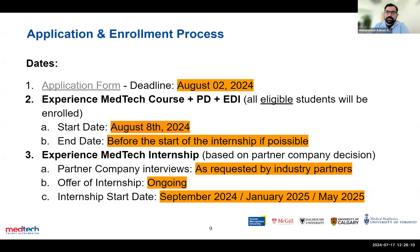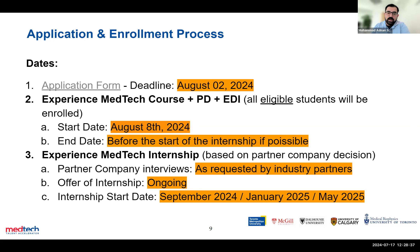In terms of deadlines, our application deadline for this round is August 2nd. Once we confirm your eligibility, we'll immediately give you access to the training. The training needs to be completed before the start of your internship. The internships are completely at the action of the companies we work with — they will reach out through our system to request interviews as they consider you as candidates for any roles they may have.